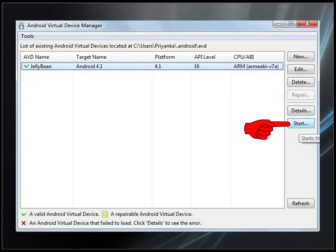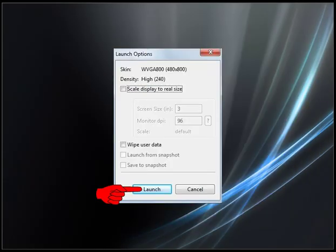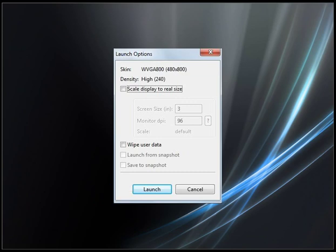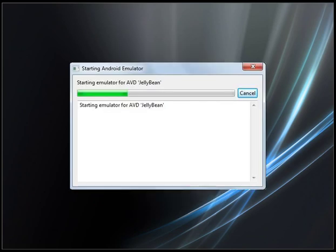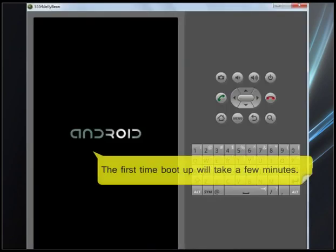Click on start button. Click launch. Wait. The first time boot up will take a few minutes.